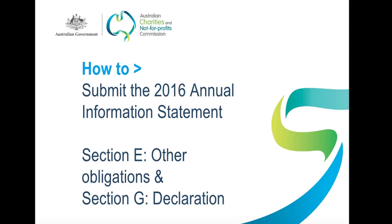This video is designed to help you fill in sections E and G of your 2016 Annual Information Statement, that's AIS for short. Your answers will appear on the public ACNC register, unless you've applied for and we've approved specific details to be withheld. So it's important to get them right.